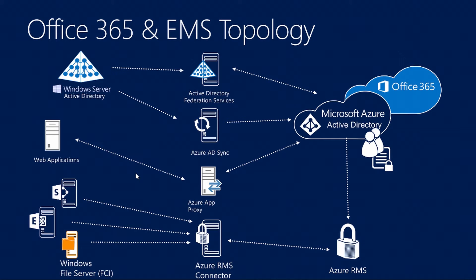There's also some on-premise Azure RMS connectors that are available. We won't be focusing on these because we're focusing on Office 365. But FCI was mentioned earlier. There's also if you have Exchange 2010 and above or SharePoint 2010 and above.